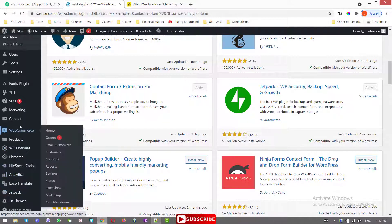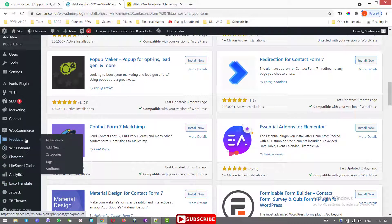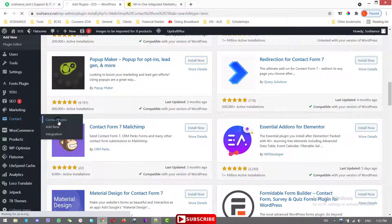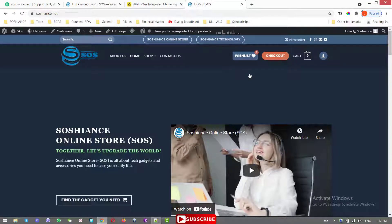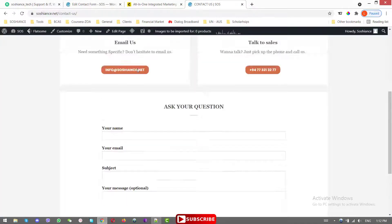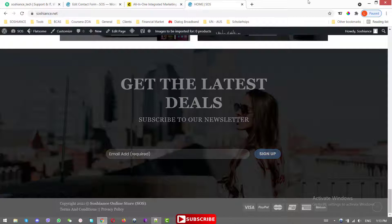Now let's go to Contact > Contact Forms. Here we have two forms: one is the contact form for my contact page, and another one is the email subscription form. I've linked some videos in the description about designing the contact page and integrating Contact Form 7. There's also one about Ninja Forms if you need it.